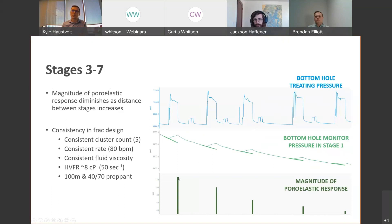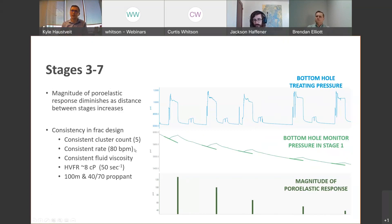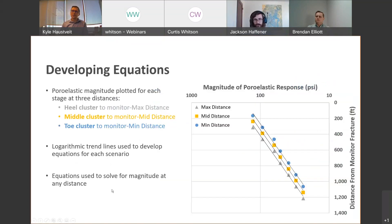This solid line is calculated in the program we use, showing that delta-P magnitude fall-off. This highlights the importance of consistency in frac design — if you're changing rate, viscosity, and other knobs, these magnitudes vary significantly and pulling clarity from such a dataset would be very difficult. The design was five clusters, 80 barrels per minute, high-vis slickwater at about eight centipoise, 50/50 100-mesh and 40/70 proppant.